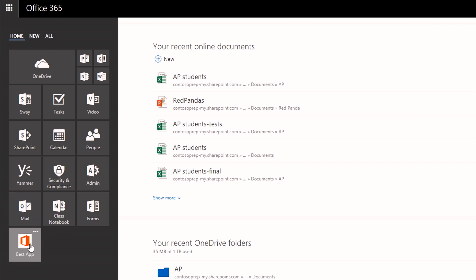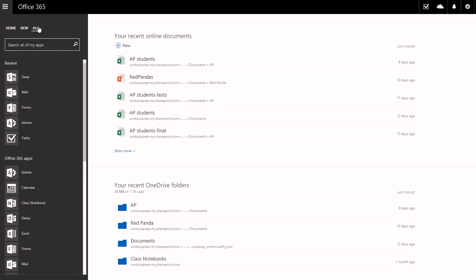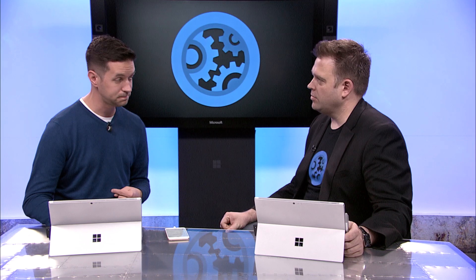You can also see we have third-party applications pinned into my app launcher — ones that I've added or things that my administrator has added. At the top I have my home, new applications my admin may have pushed out to me, or I can get a list of all the applications available in Office 365 right here in an easy-to-see manner.